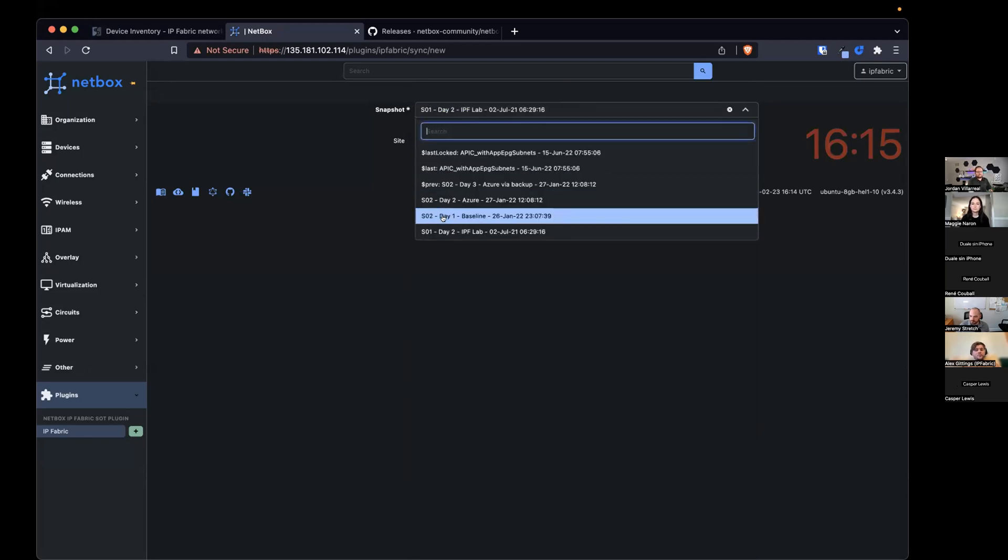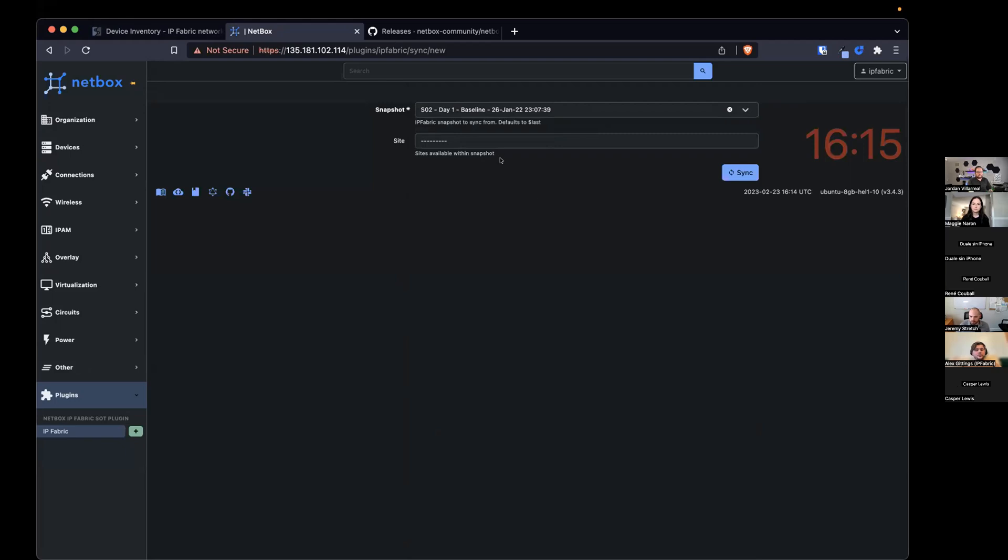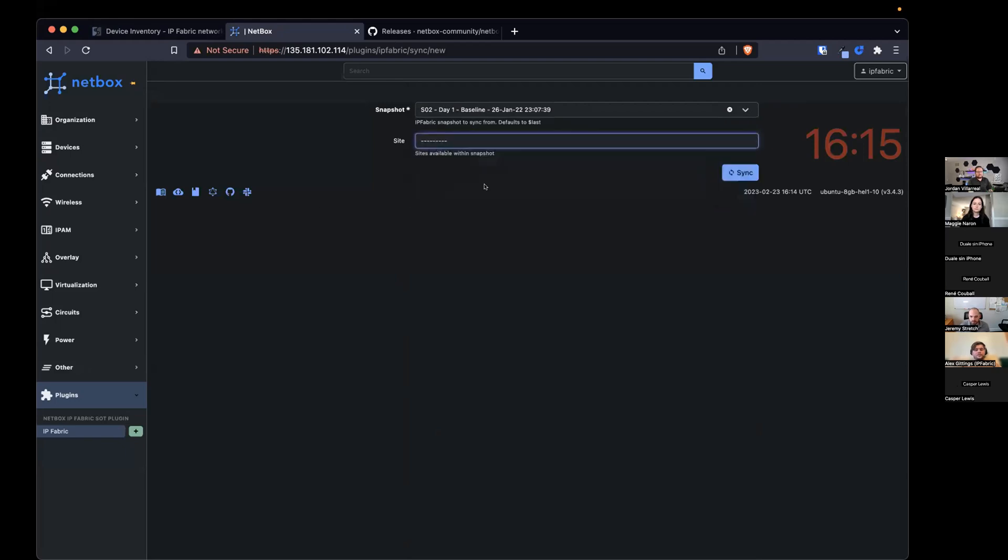We'll go back to the one we want to synchronize. I'll select the default, which is everything. I press sync.